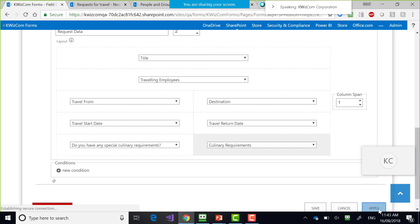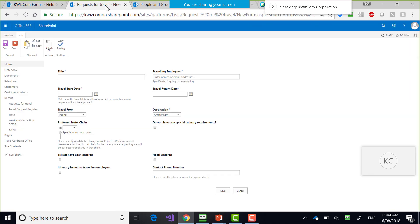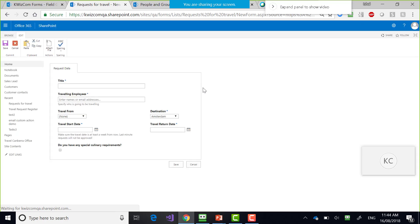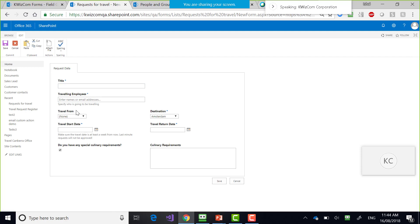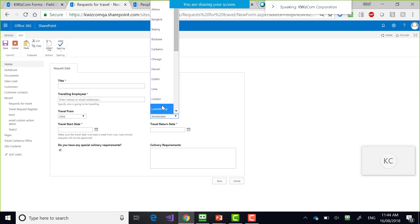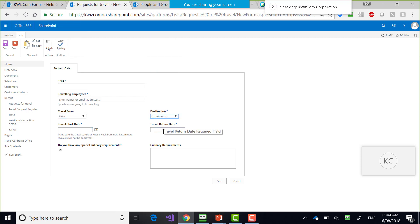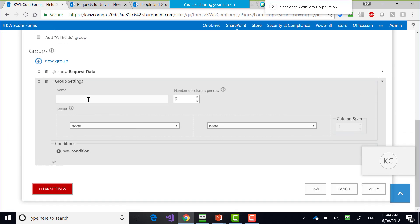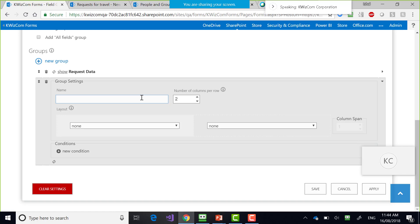I'll apply to show you the result. From this mess of a form, I created one tab with a very handy form where the user can select 'I'm traveling from this place to this place, this is the start date, this is the return date.' It already makes a lot more sense than before. Now I'm going to create a new group. That was my 'Request Data' group. Now I'll create an 'Approval' group.